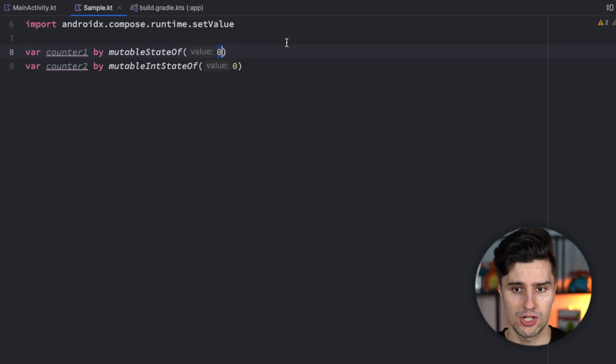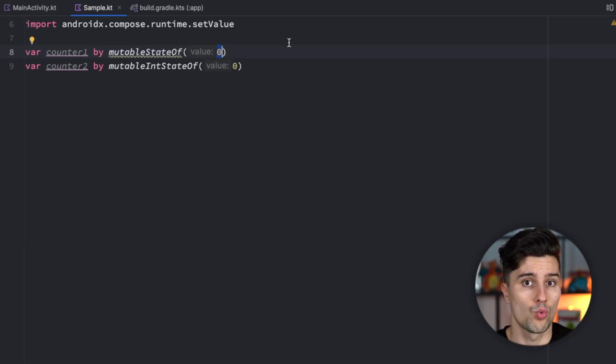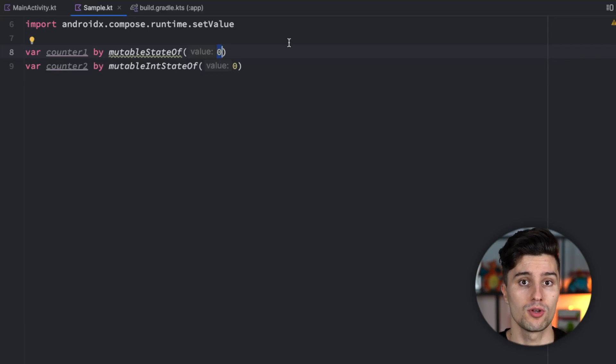But as soon as we change this back to a primitive data type we get the warning and the underlying reason why this function changed is called autoboxing.